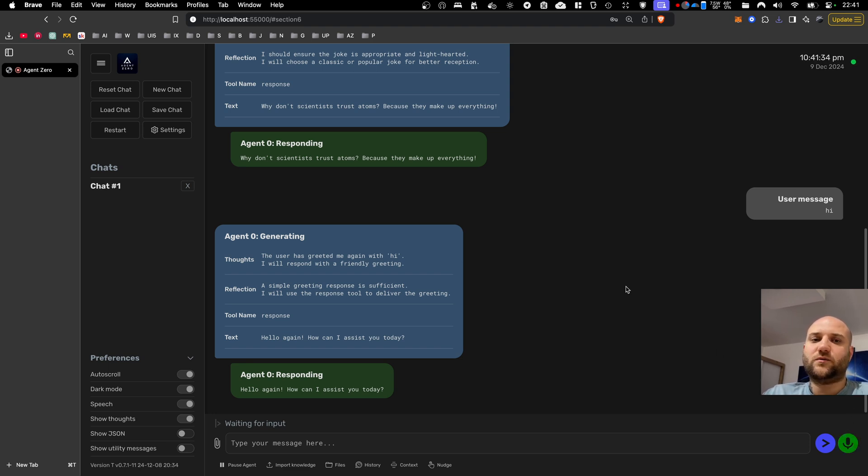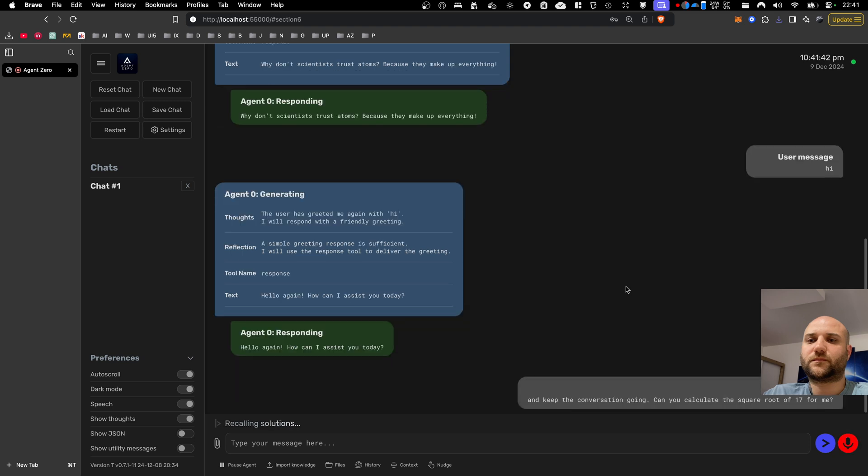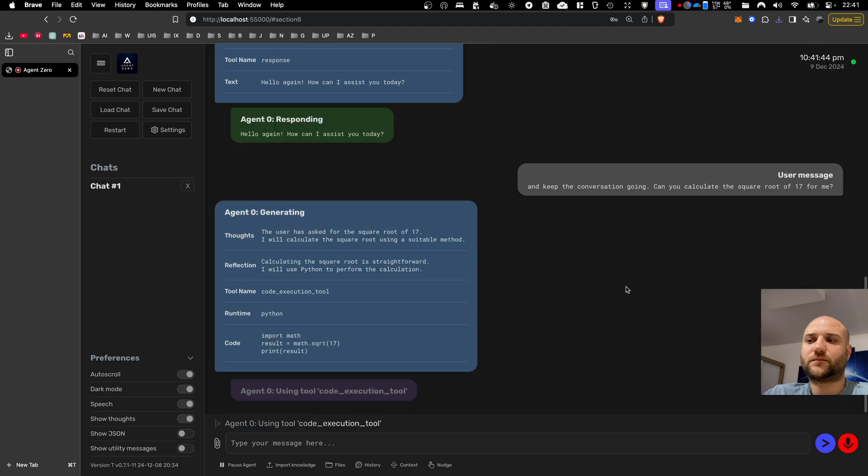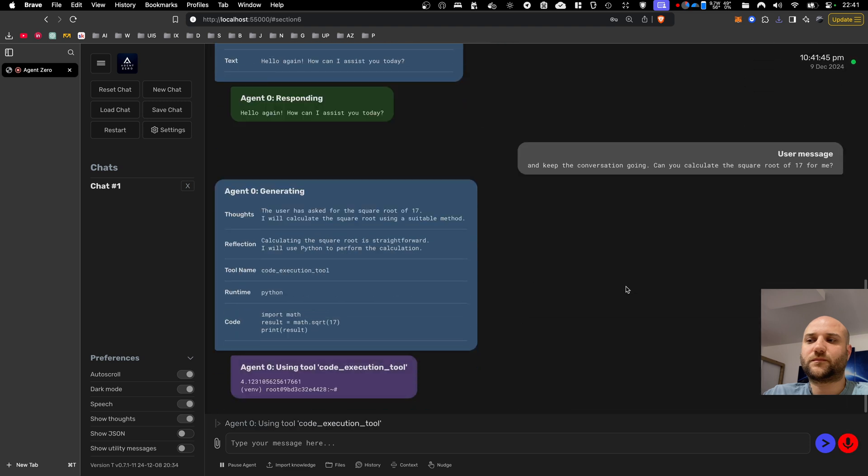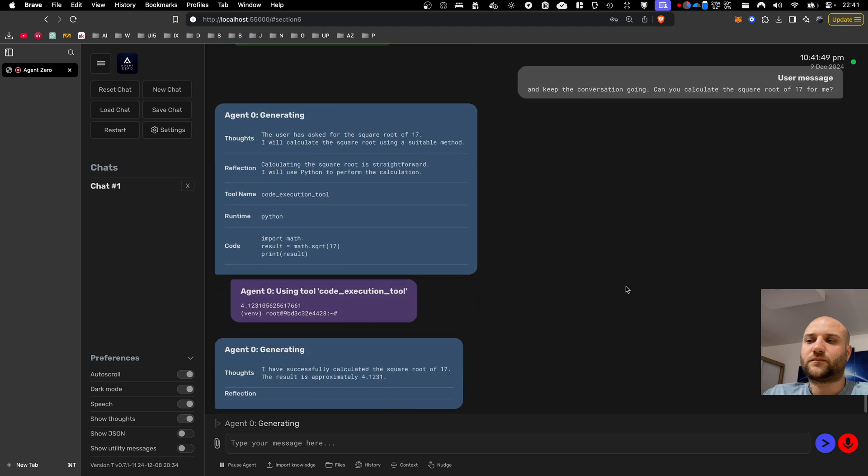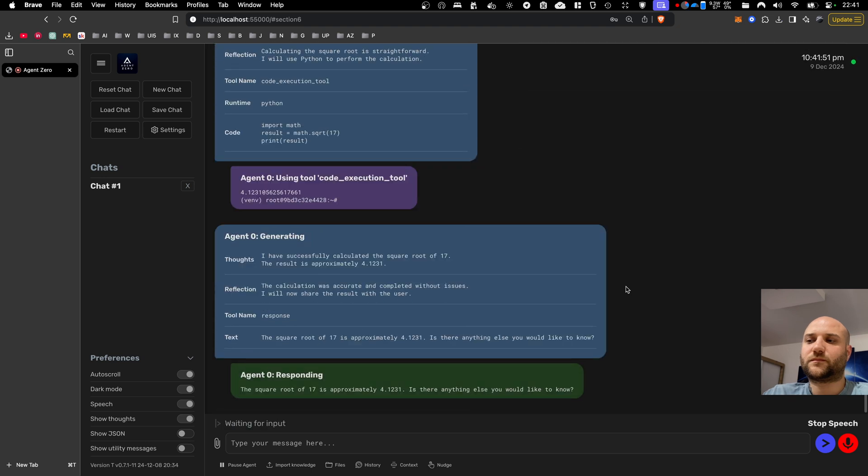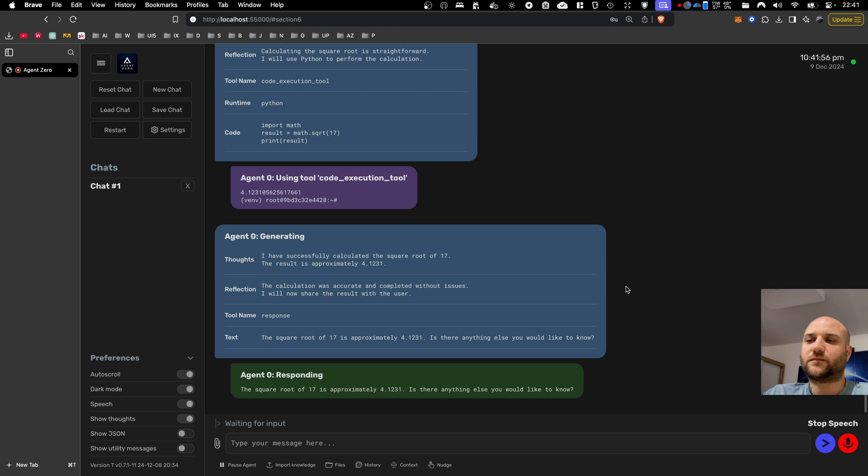Can you calculate the square root of 17 for me? The square root of 17 is approximately 4.1231. Is there anything else you would like to know?